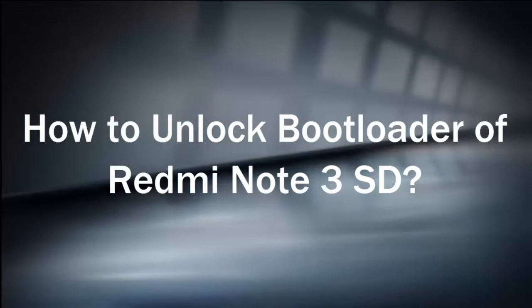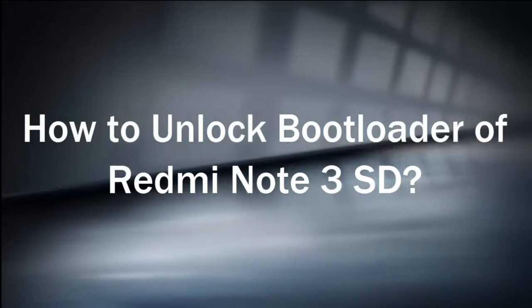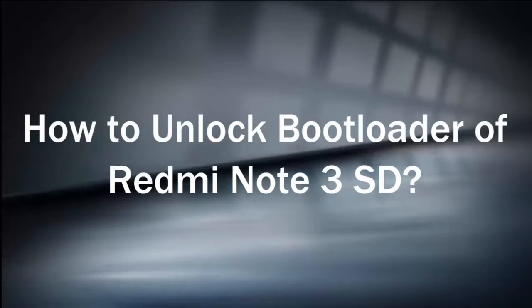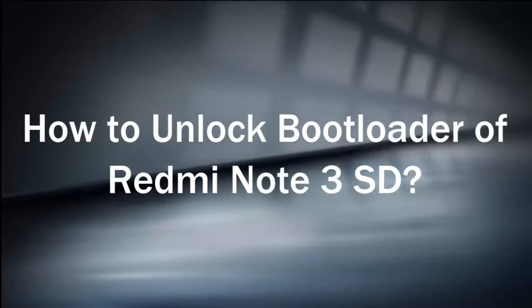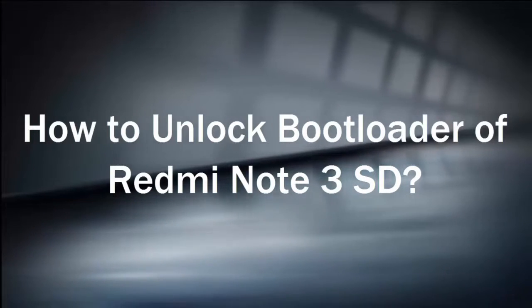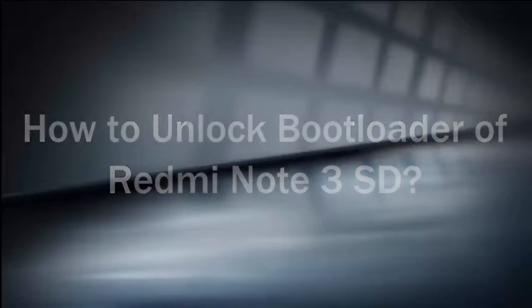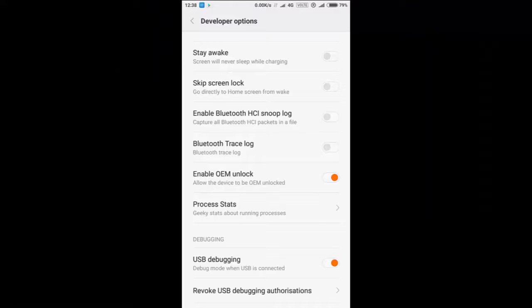It will work both 2GB model and 3GB model also. Before we proceed with this step, you have to enable USB debugging option and enable OEM unlock option in developer option.